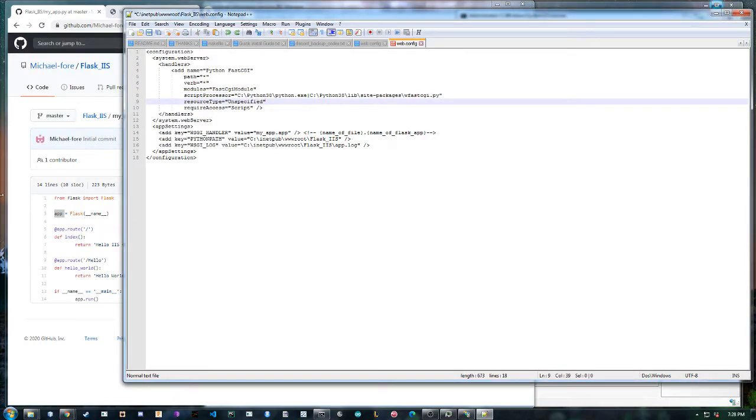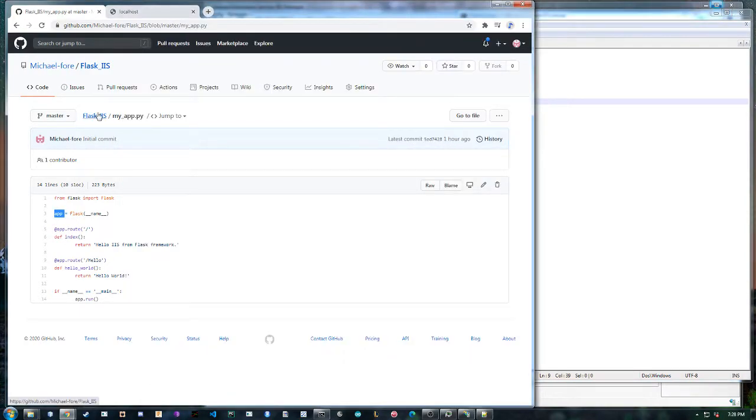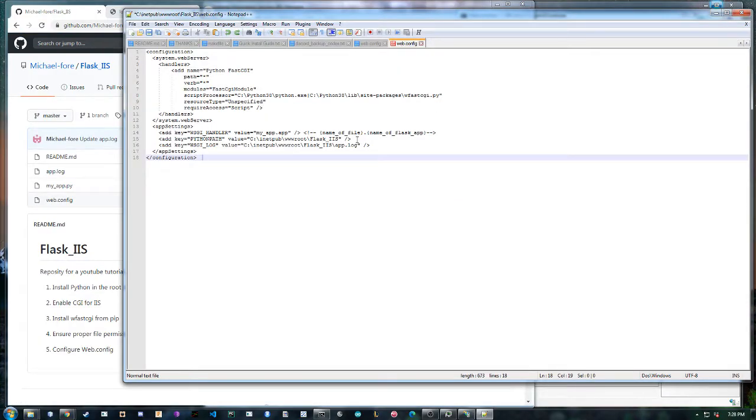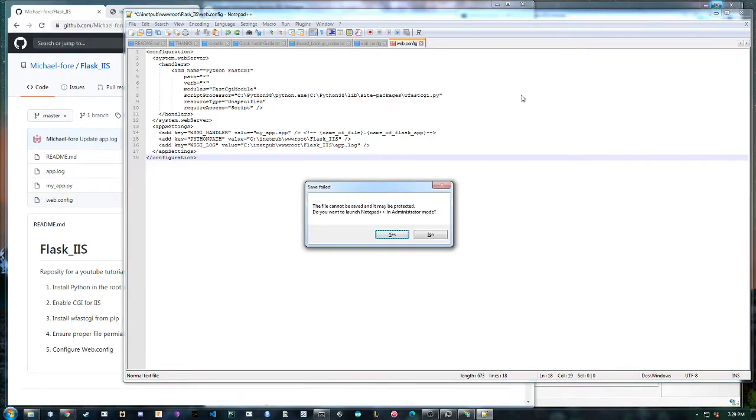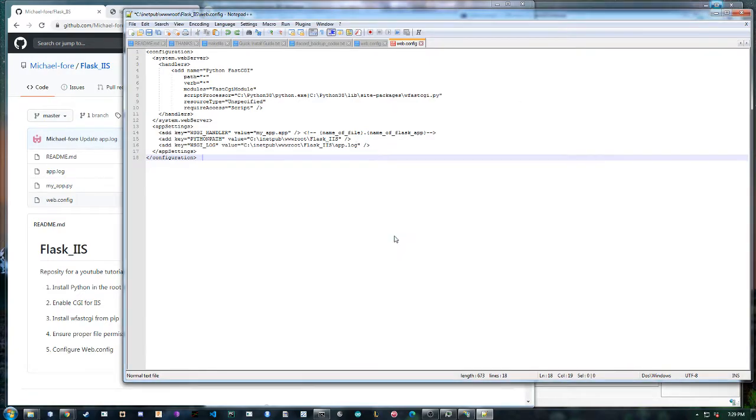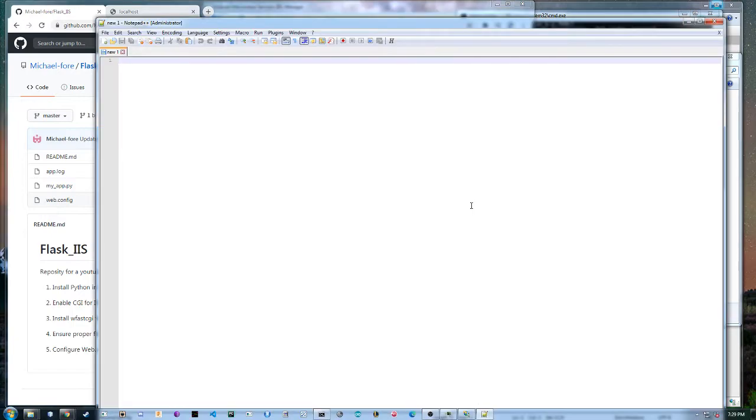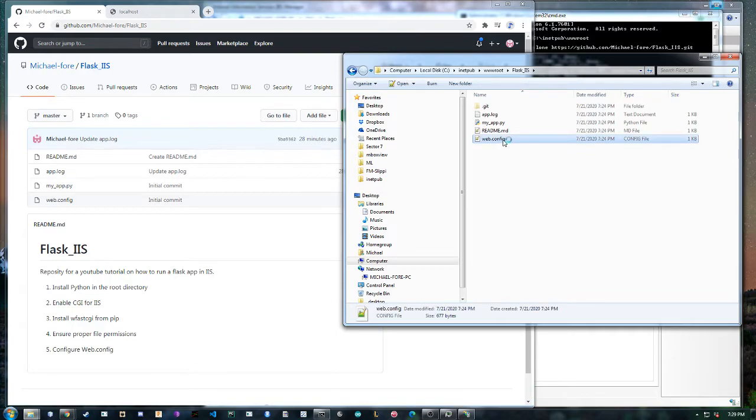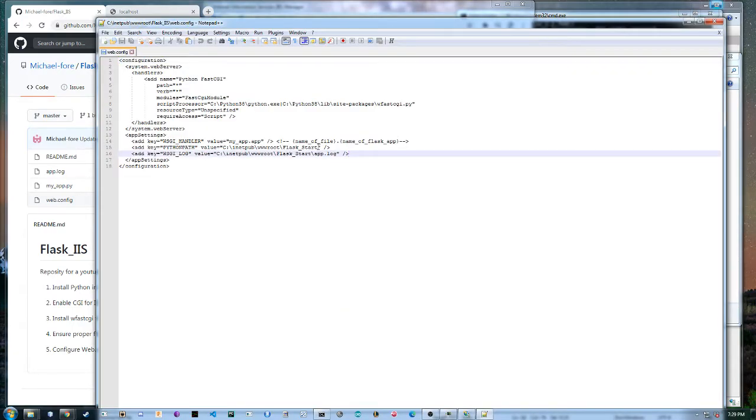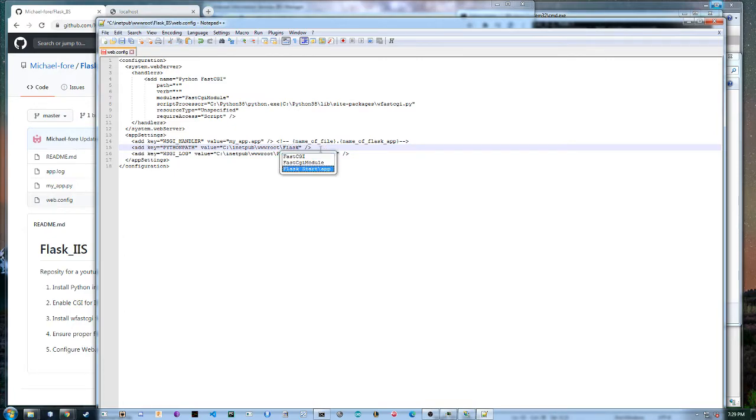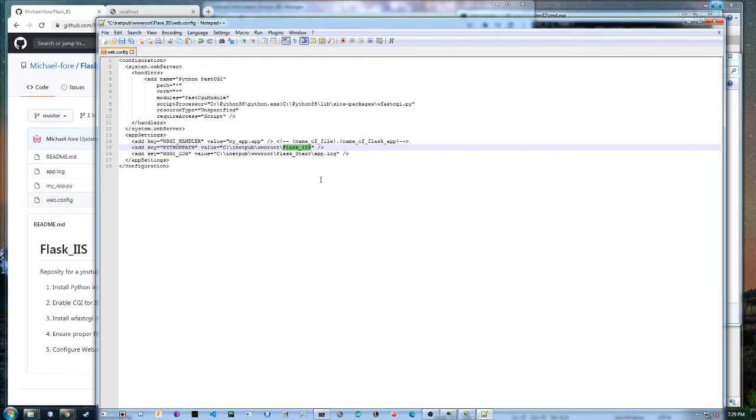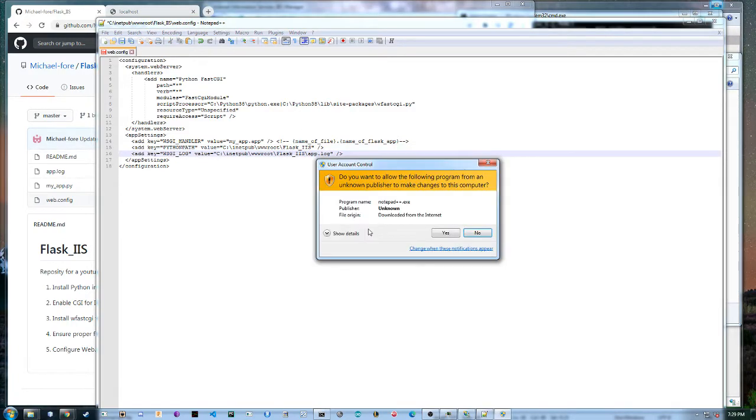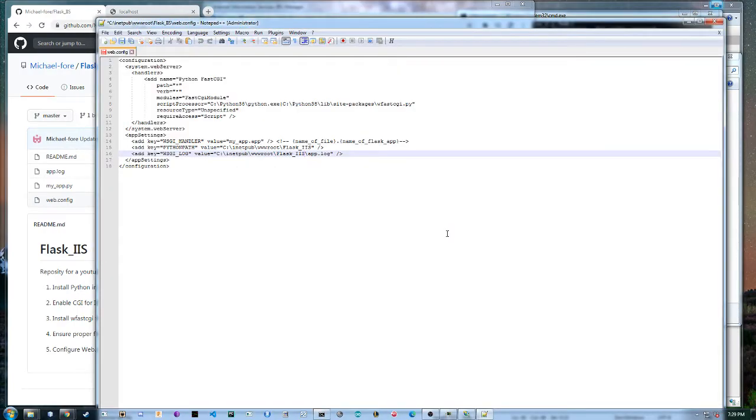So the next step after that is configure the web.config. So if we did this right this should work in administrator mode. Come back please. I don't know why I did that. Okay save. Got it.